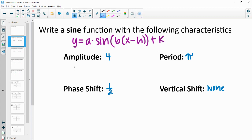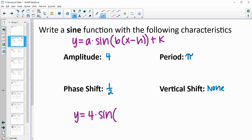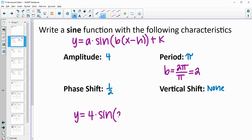Let's figure out these different letters. Our amplitude is a, and we know that a equals 4. So we're going to have 4 times the sine of something. The b value is found using the period: b equals the normal period of the function, which for sine is 2 pi, divided by the actual period of this function, which is pi. So 2 pi divided by pi gives us b equals 2.